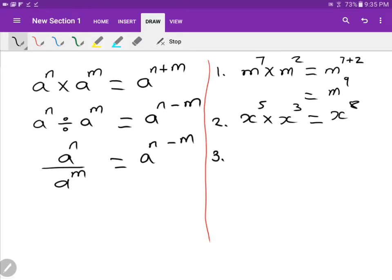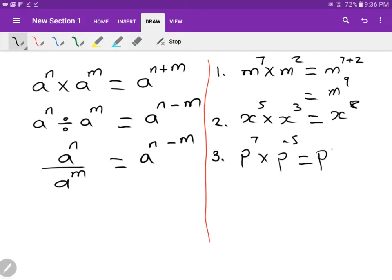Number three: P to the power of seven times P to the minus five. A lot of students say 'oh my god, minus five, what do I do?' — but it's exactly the same as the examples above. All you need to do is P to the power of seven plus minus five. Seven plus minus five is the same as seven minus five, so the answer is P to the power of two.